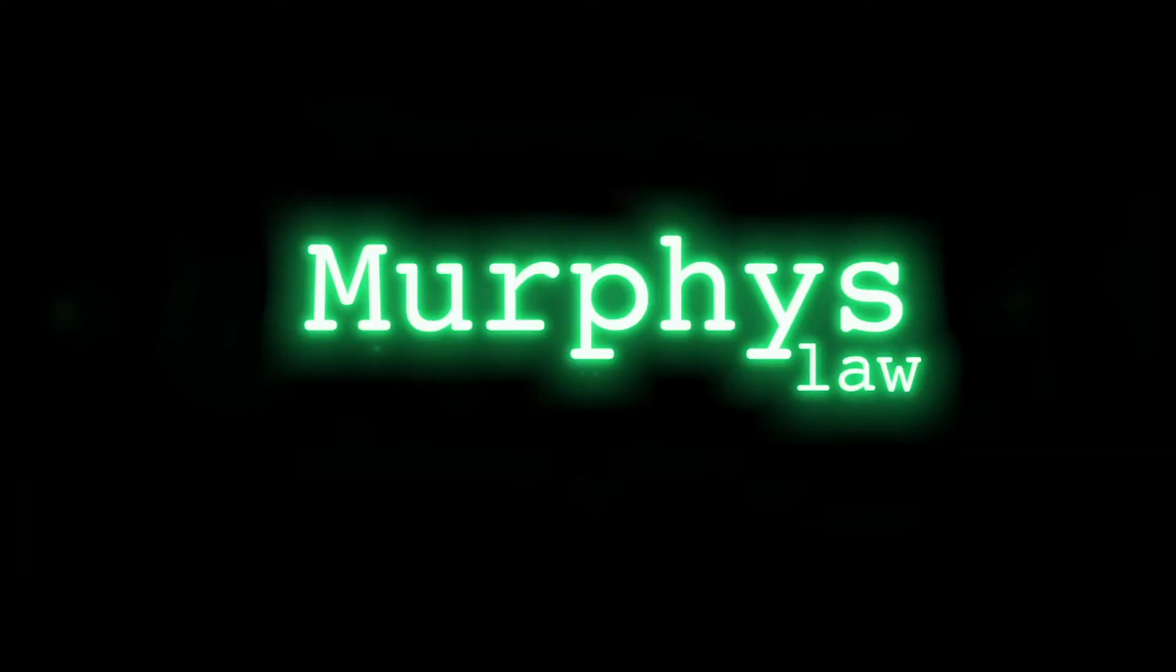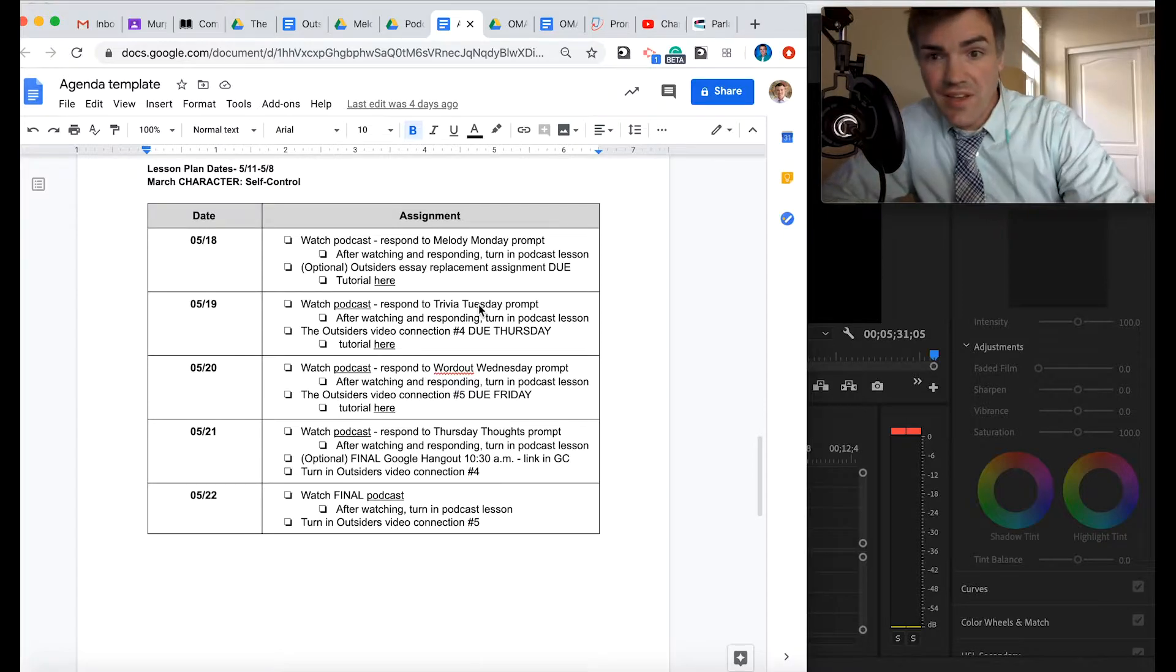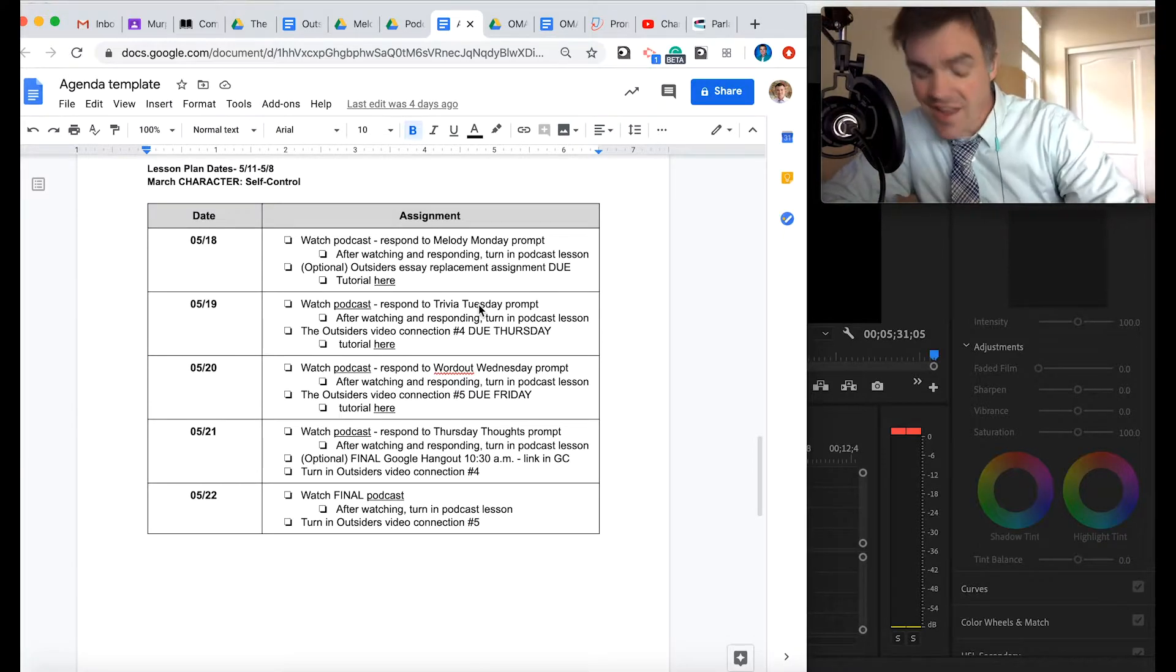It's the Murphy's Law Podcast. Hey, hey, hey.